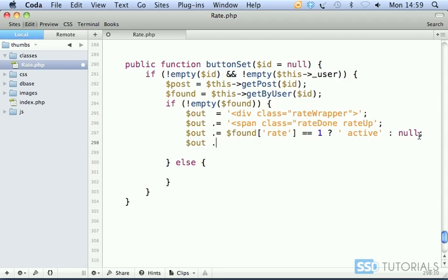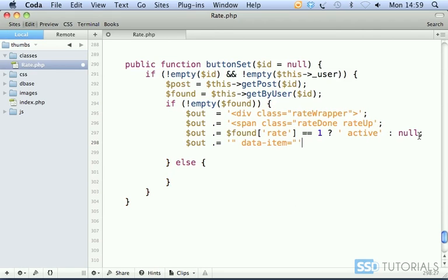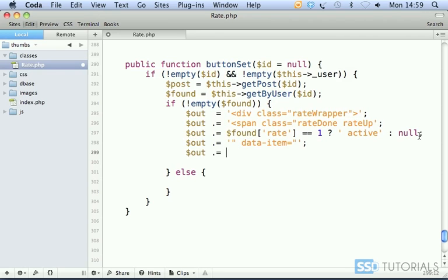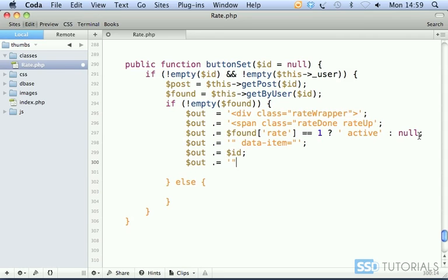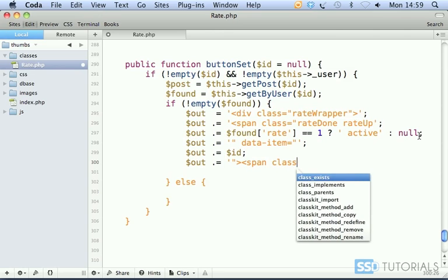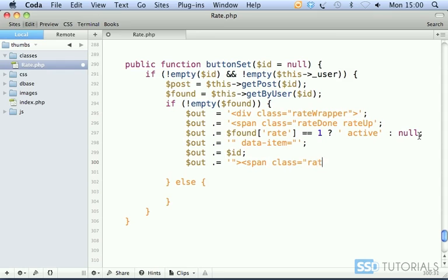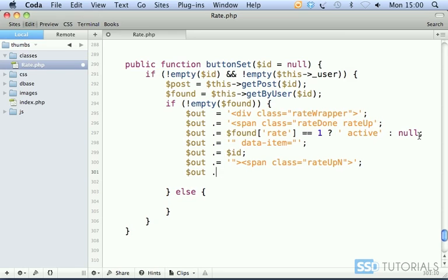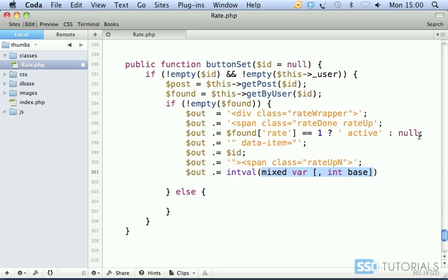Then we concatenate out dot equal, closing the class attribute, then data-item equals double quote. And we go for out equals the ID. Then out dot equal, closing span tag, then we open another span tag with the class rate up n for the number, then close it.